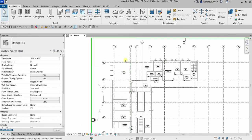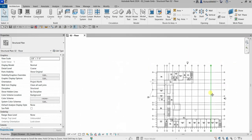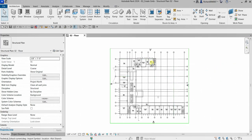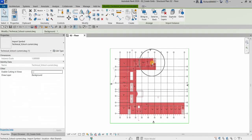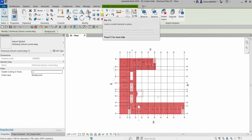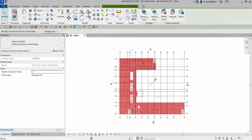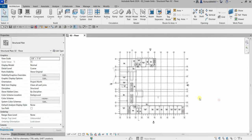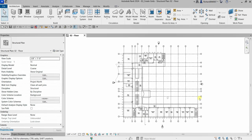Also, make sure you pin your AutoCAD drawing so you don't accidentally move it. Select Modify when done. And that's it — we've successfully created our grids. Thank you for watching, and have a nice day!